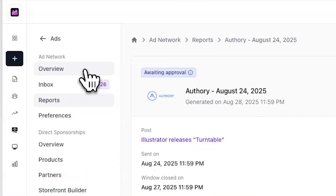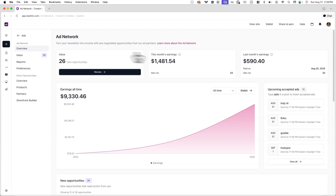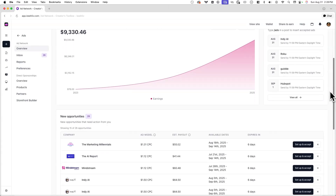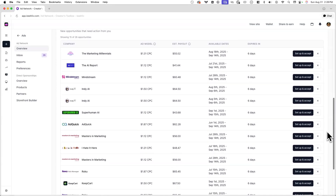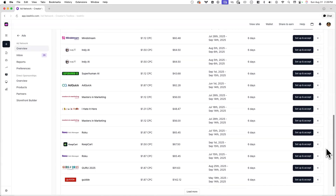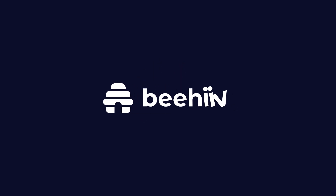And lastly, on the ad network overview, I can see a full overview of my new ad opportunities, earnings, and upcoming ads that I've accepted. That's it for this video. If you enjoyed it, you might like the other monetization tutorials on our YouTube channel.